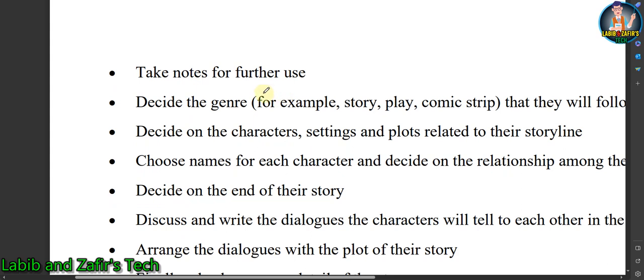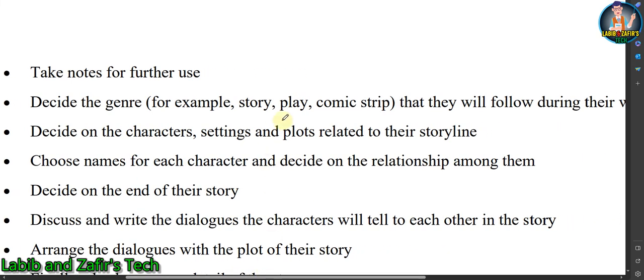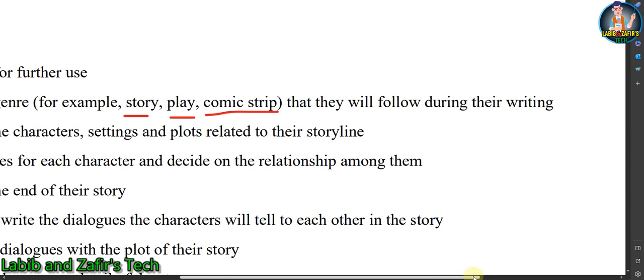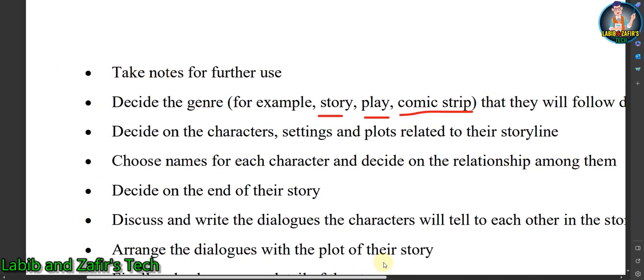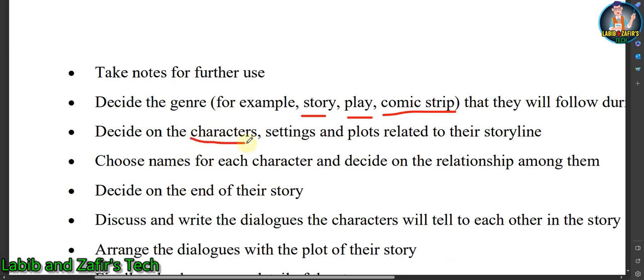Number two: you must take notes for further use, otherwise you may forget what you have discussed. Number three: decide the general topic — for example, a story, play, or comic strip — that you will follow during your writing. Decide on the characters, settings, and plots related to your storyline.